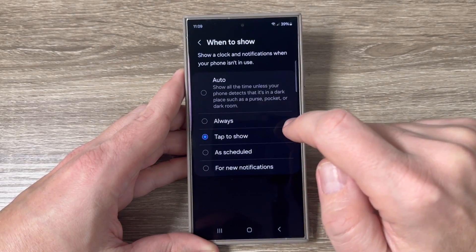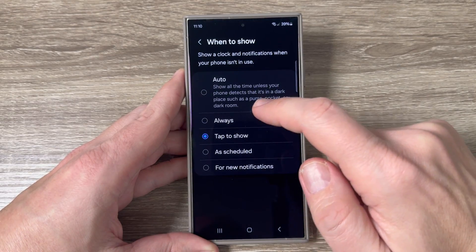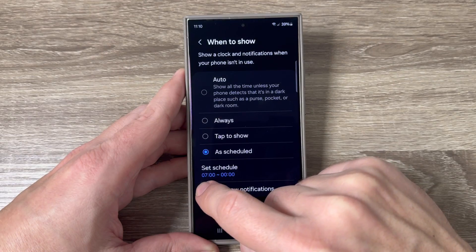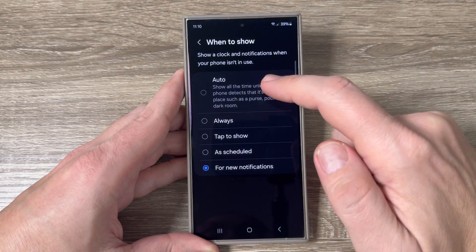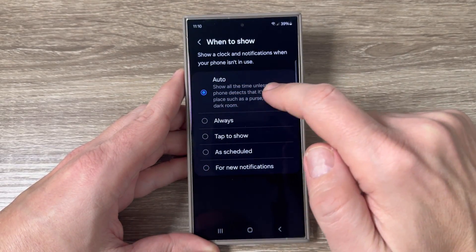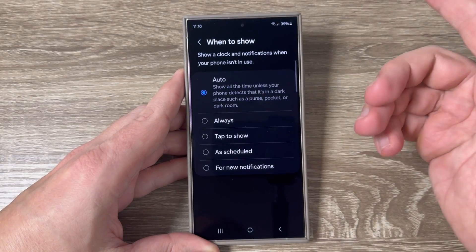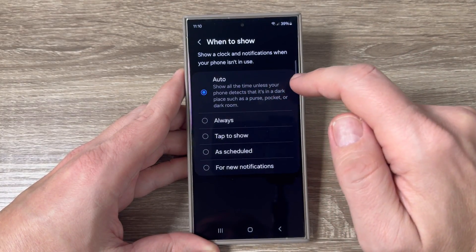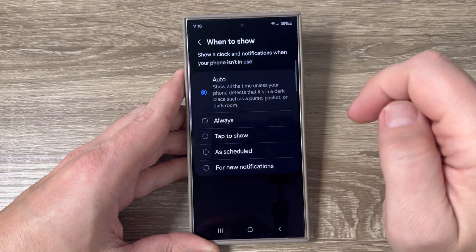Inside that option you can choose between Always, Schedule, For New Notification, and Auto. In my opinion, Auto is the best option because it shows always on display all the time, unless your phone detects that it's in a dark place such as a purse, pocket, or dark room.